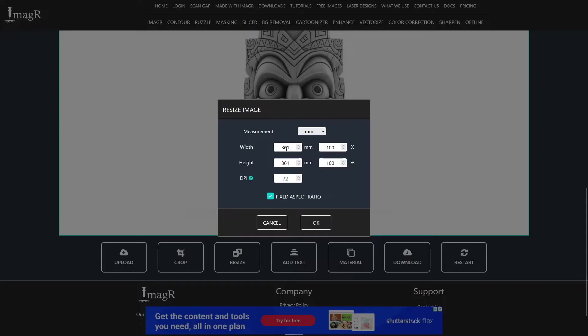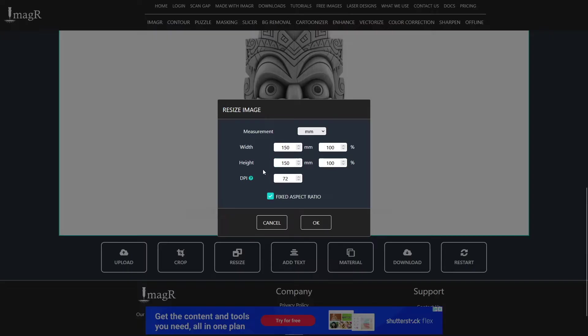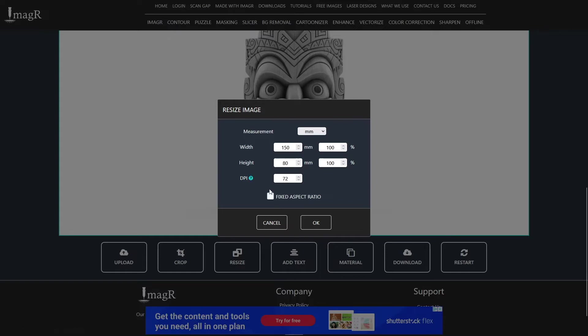You can decide if you want to input a value in the width or height input or change the size by using the percentage values. As long as the fixed aspect ratio checkbox is ticked the width and height will change in ratio. If you want to change them without ratio just untick the checkbox. As soon as you tick it again it will change the width and height again in ratio.